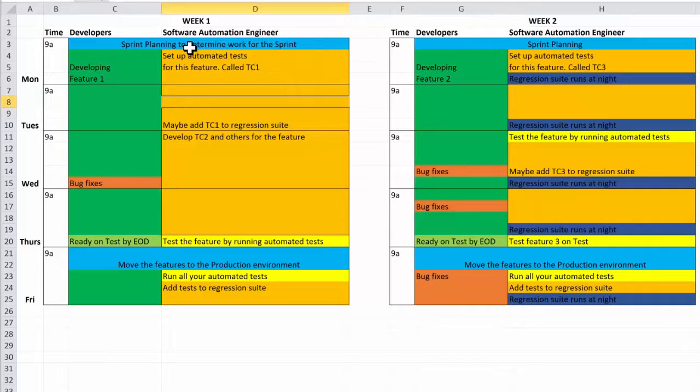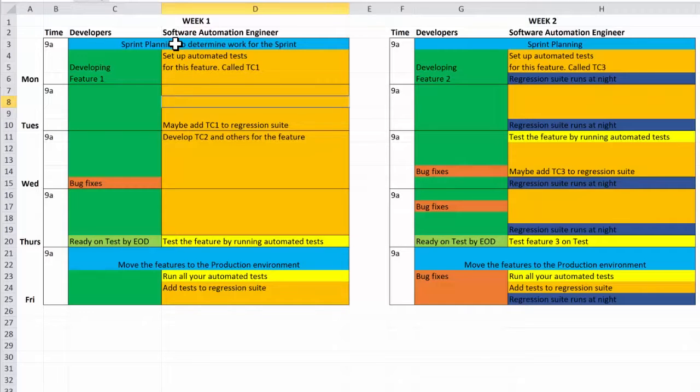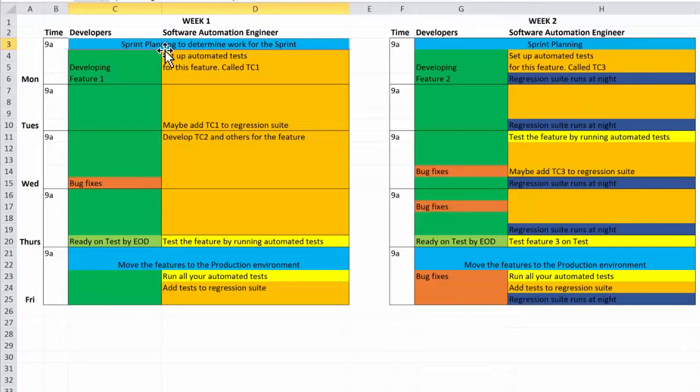But anyways, now that you guys understand everything about a sprint, we can go ahead and jump into it. So it's your first day at work. Look, you've arrived, and we are having our sprint planning to determine what we're going to work on for the rest of the sprint.